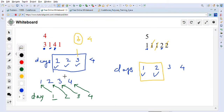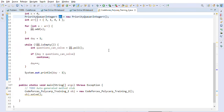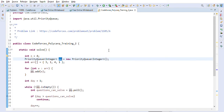This is a greedy problem and we will use a priority queue — specifically a min-heap — because we always want to get the minimum number of questions that can satisfy the requirement for the current day. Let's look at the Java code details for the solution.